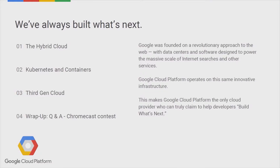Today we're going to be talking about the hybrid cloud, also about Kubernetes and containers — a really small wrap-up about the subject — then third-generation cloud. And we are giving away Chromecasts.